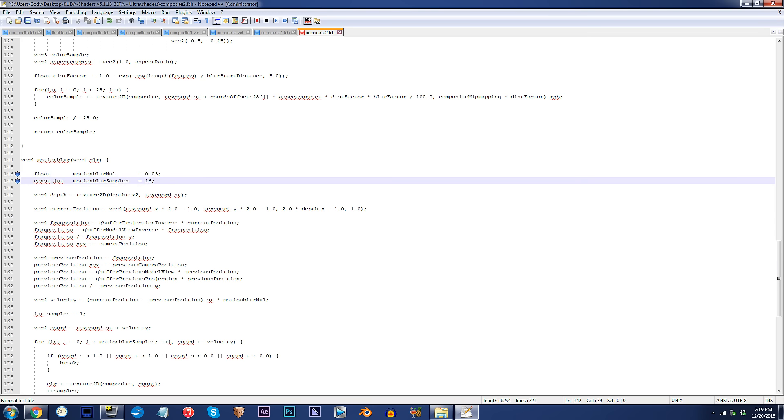Line 147 operates the amount of samples added to the Motion Blur. The larger the sample number, the smoother the blurred elements will appear. If you'd like to change these values, then you can do that. For my personal preference, I will be keeping everything as default.